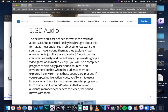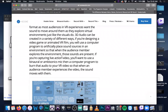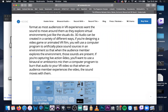3D audio can be created in a bunch of different ways — in a computer, where you create sound sources in an environment that change as you walk through it. Or if you're capturing live action, you want to use a binaural or ambisonic mic. I have an ambisonic mic, and you take that ambisonic information and embed it into the mix.